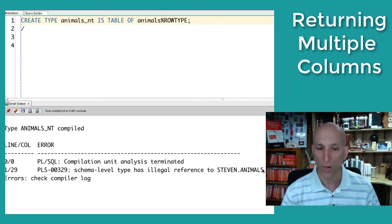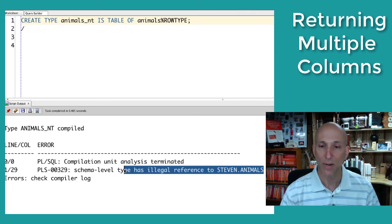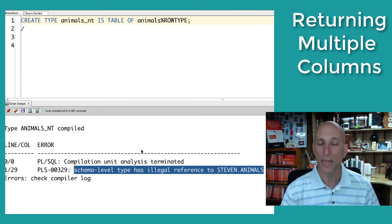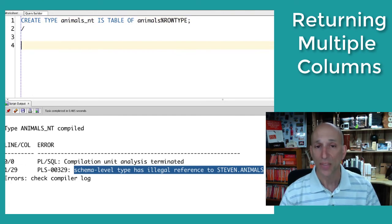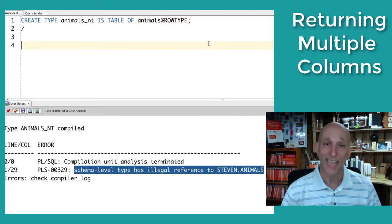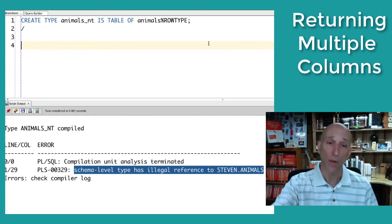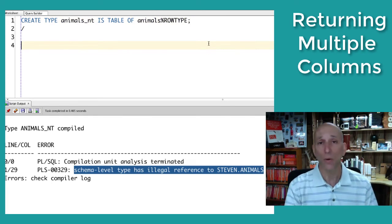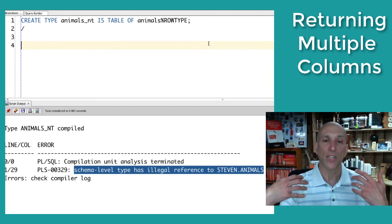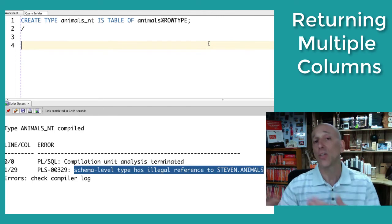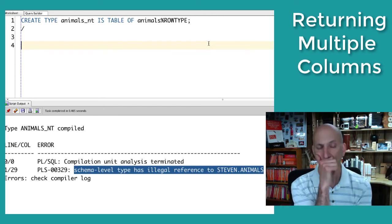Oh, doesn't work. Schema level type has a legal reference to steven.animals. Well, what's illegal about that? What's illegal is that percent row type is a PL/SQL construct, and this is executing in the SQL environment. So it doesn't know about row type. I can't create a nested table of that sort of type to then use in my table function.